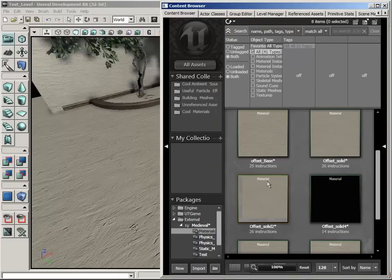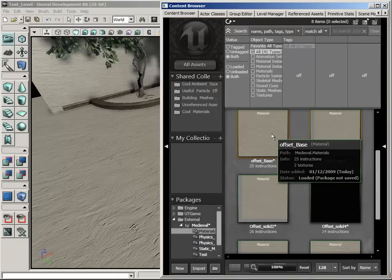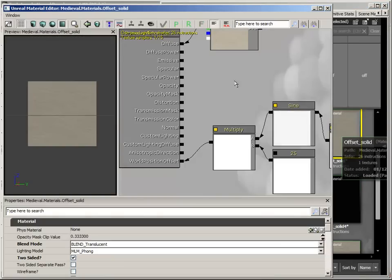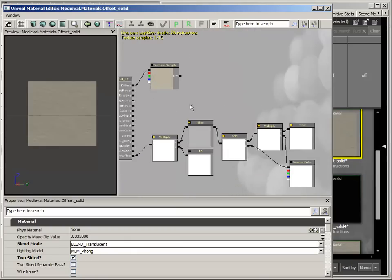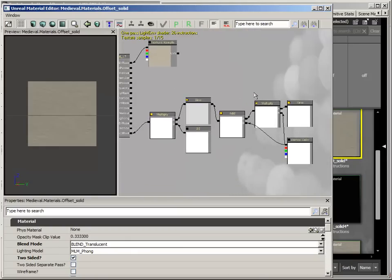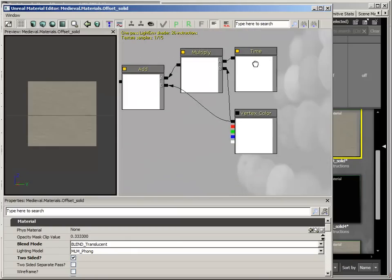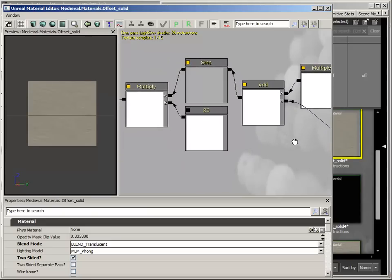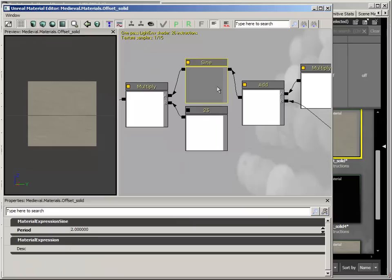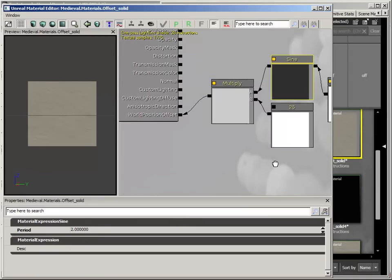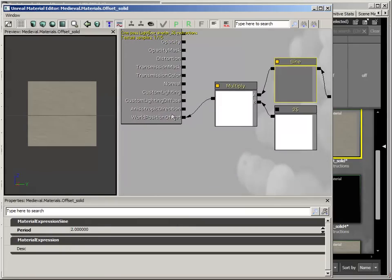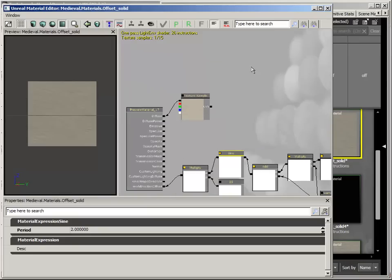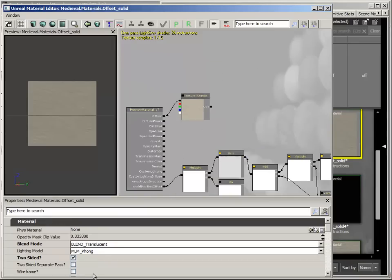If we take a look at a different material, we have time multiplied by the vertices which cancels out anything painted black and keeps the value at 1 for anything that's painted white. This is then added to itself, put into the sine with a value of 2 and then multiplied by 25 just to increase it. This, in return, plugs into the world space offset.